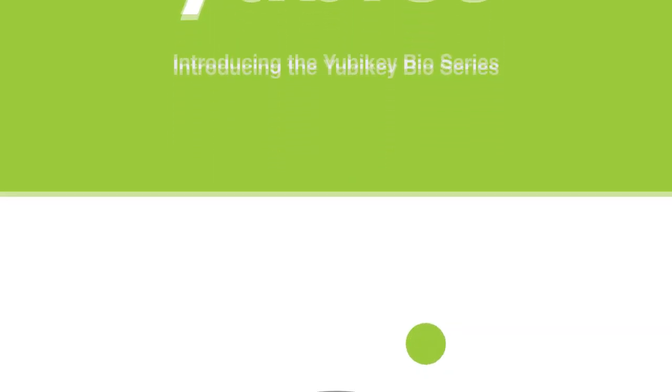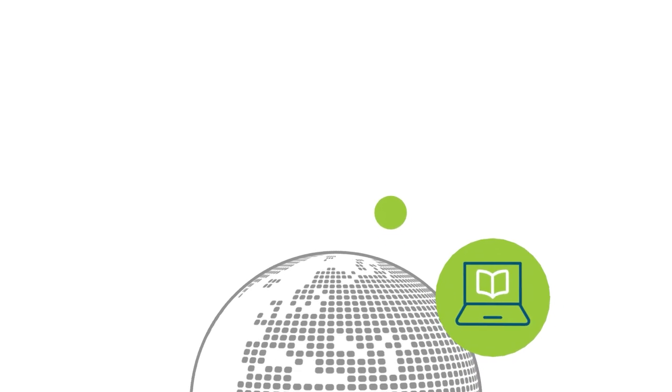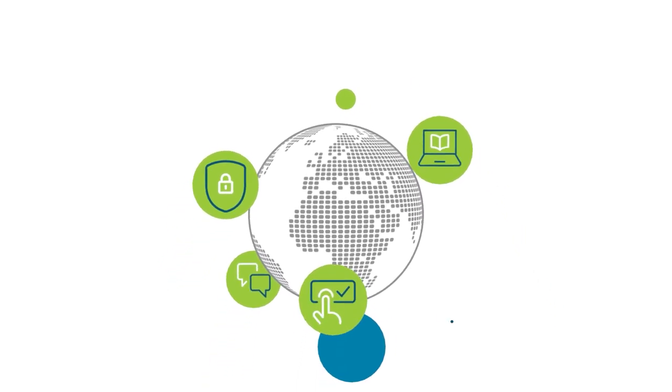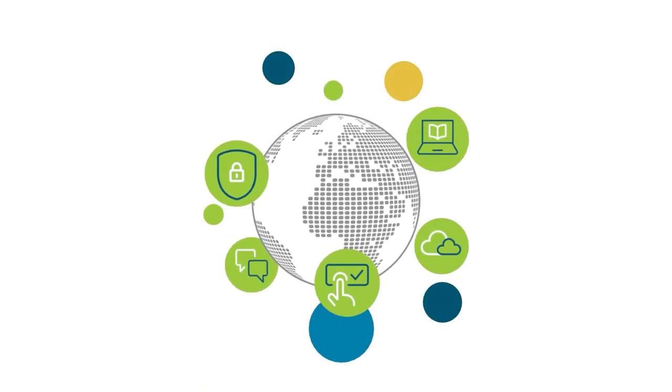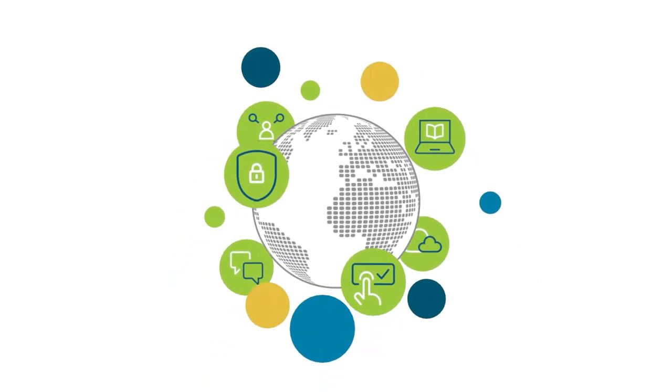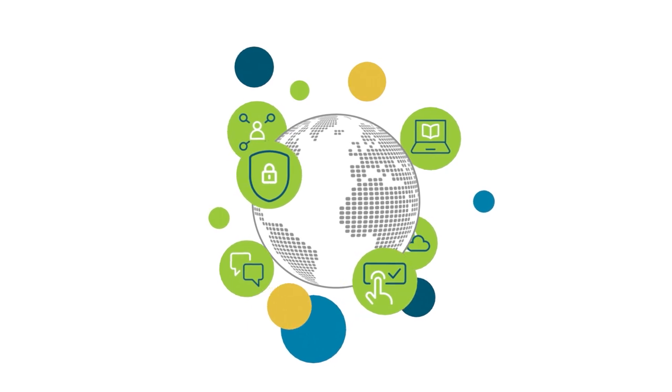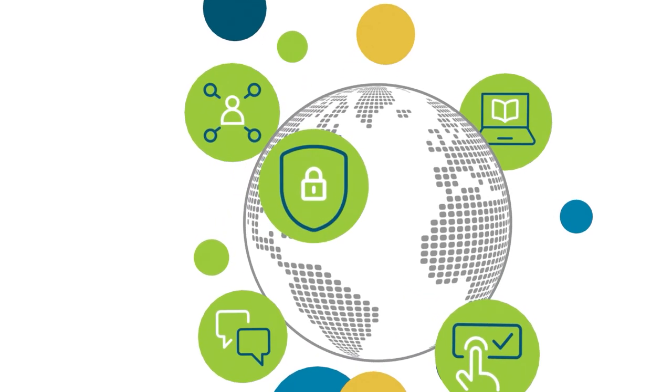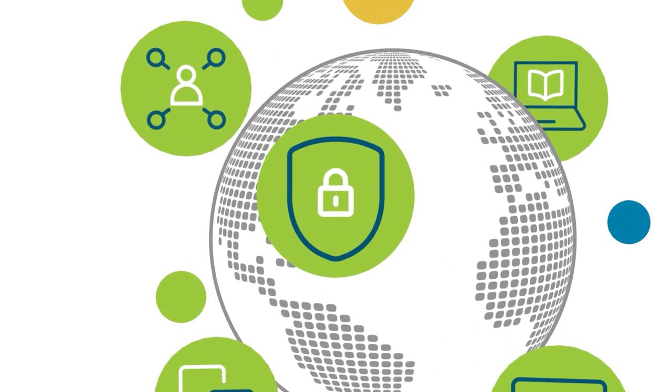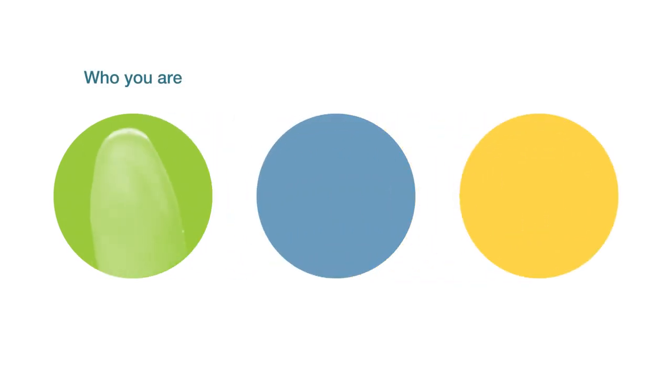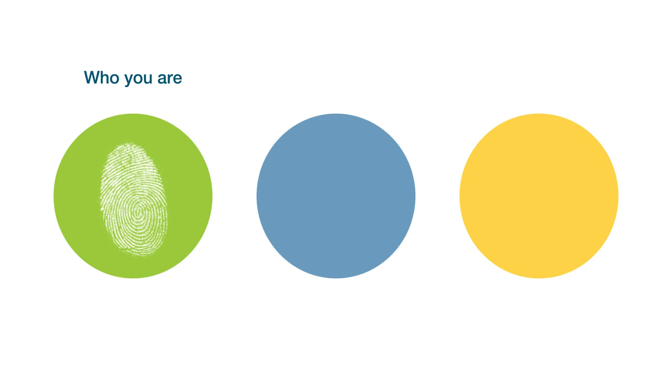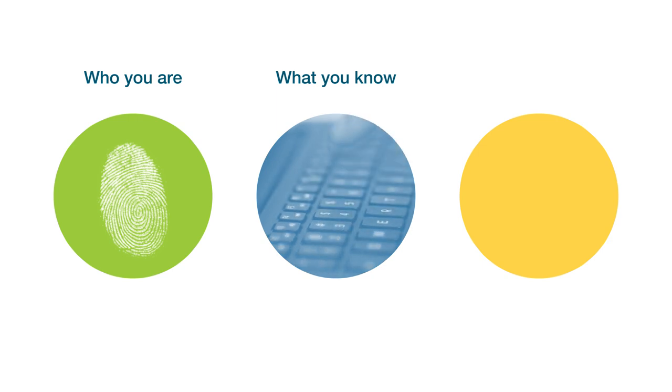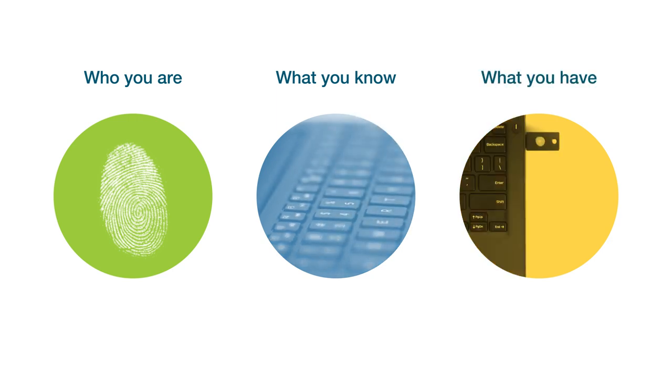People around the world are logging into applications, services, and accounts every day. They want and need their authentication to be fast, easy, and secure. There are three key factors to confirm identity and protect users and data: who you are, such as facial recognition, fingerprints, or iris scans; what you know, like usernames, passwords, or PINs; and what you have—an authenticator.